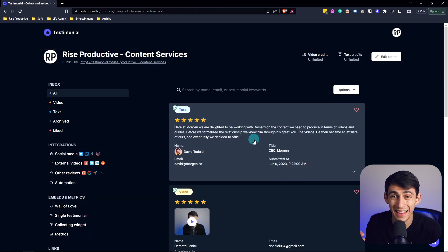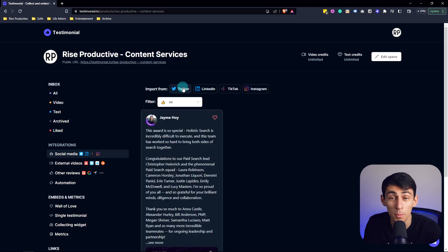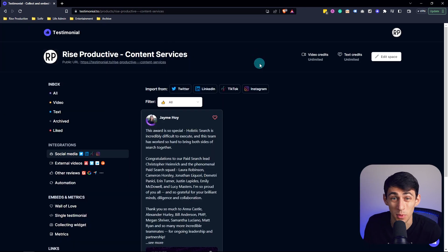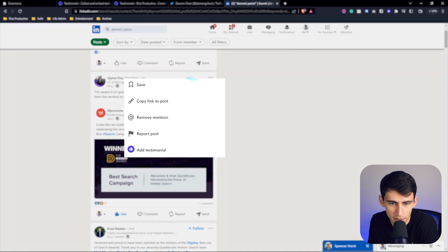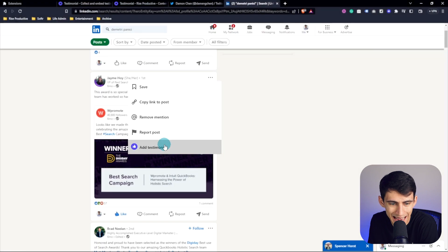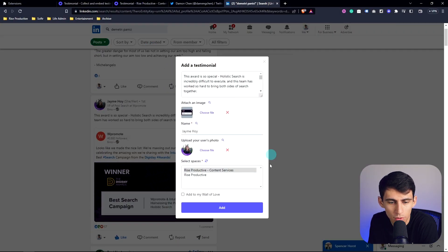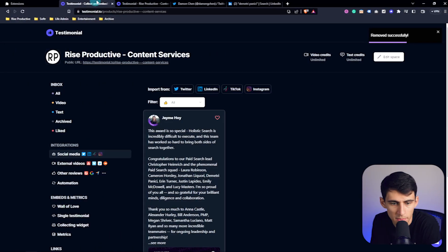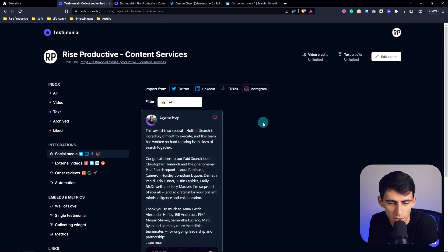Now, using it like that on LinkedIn is through our Chrome extension, but we also have a native integration with Twitter and with LinkedIn as well. So for example, if I click the three dots right here and press add testimonial, it'll end up adding it through by pressing add. And you have the option to put it on your wall of love. I select the space and then boom, showed up right in my testimonial account.